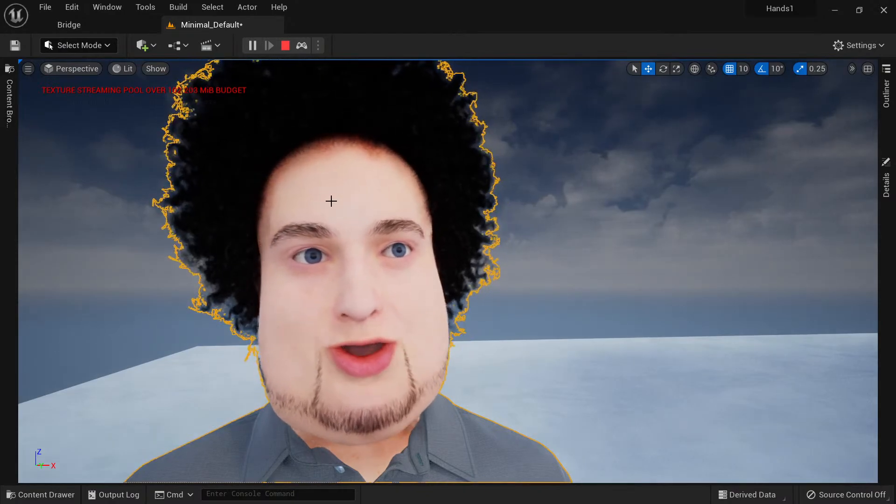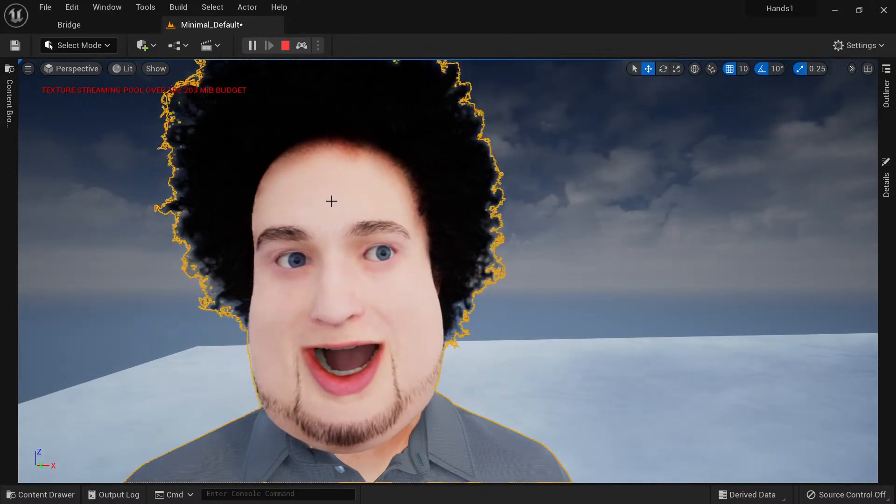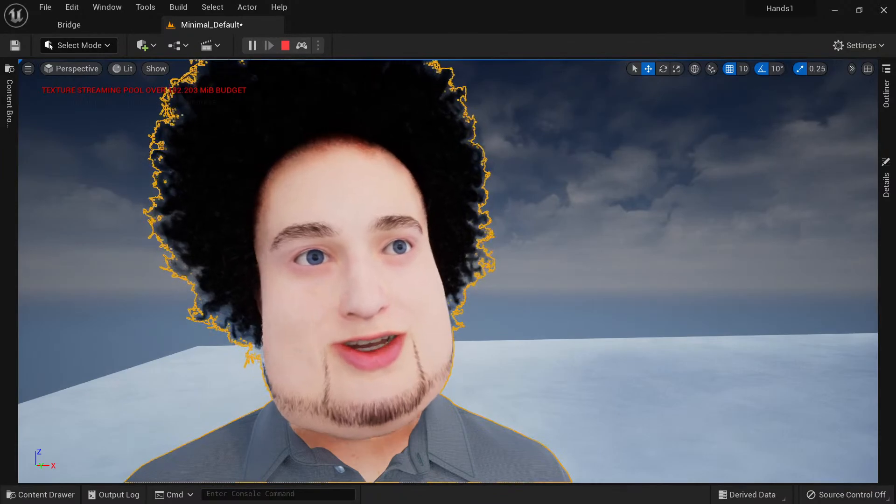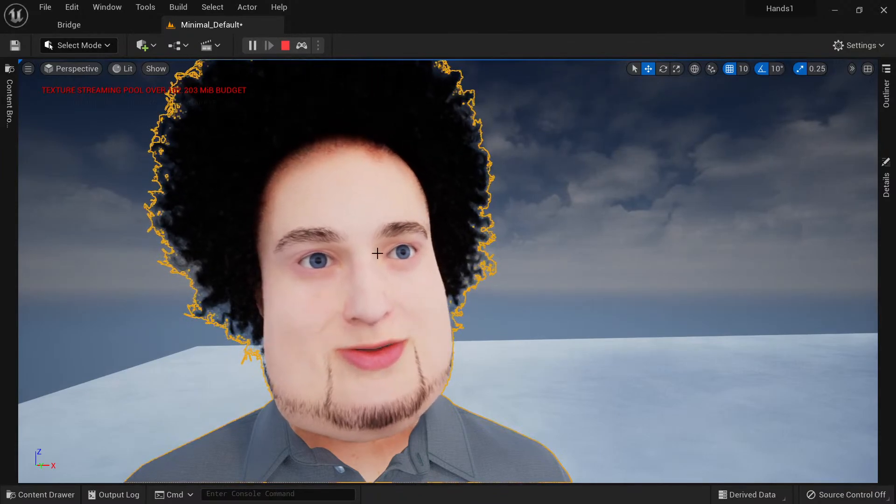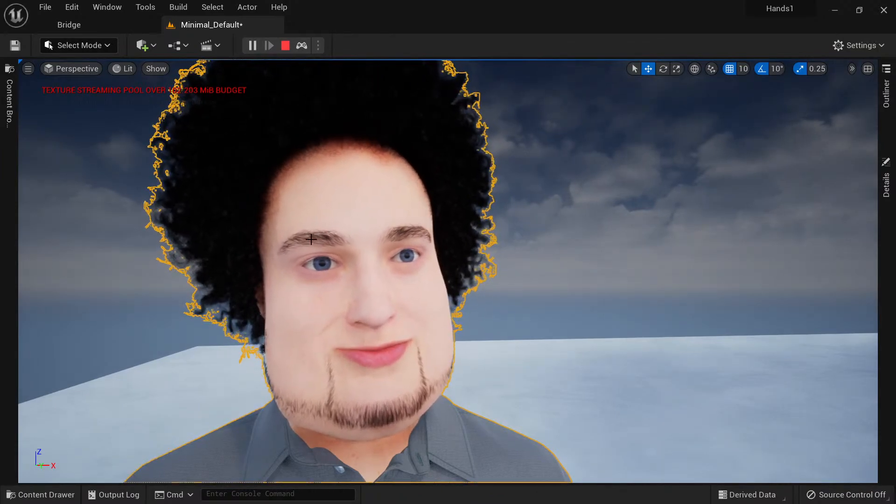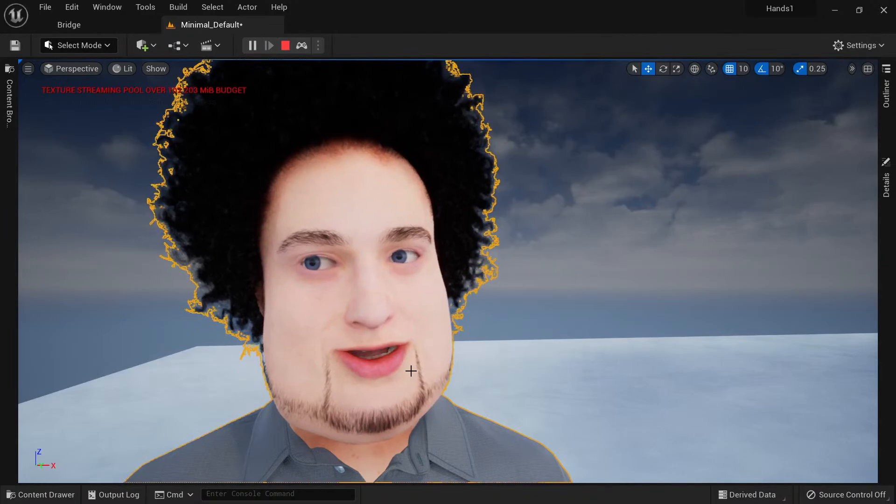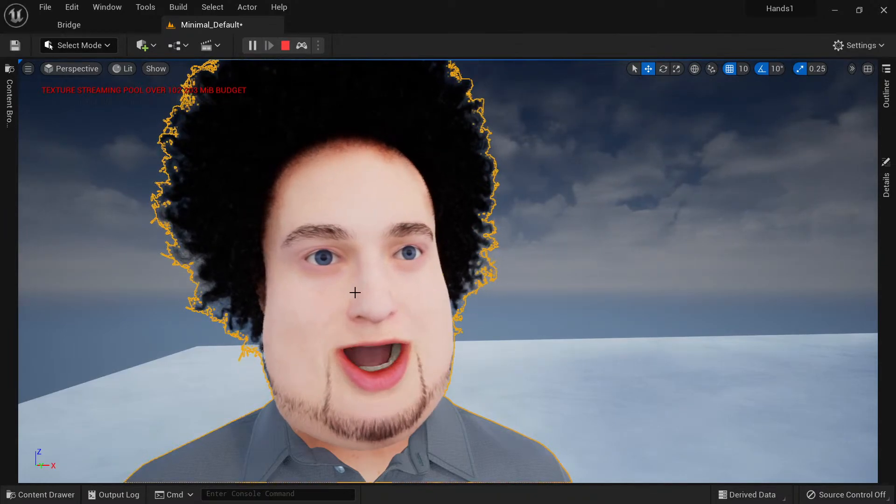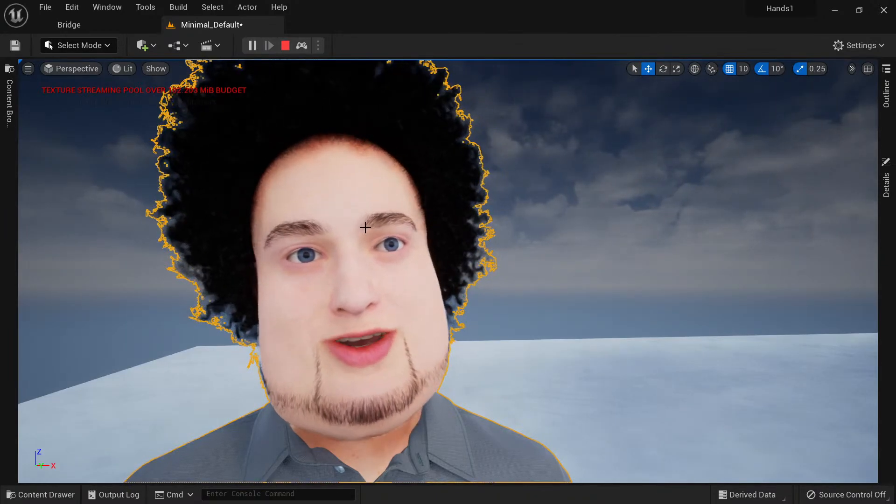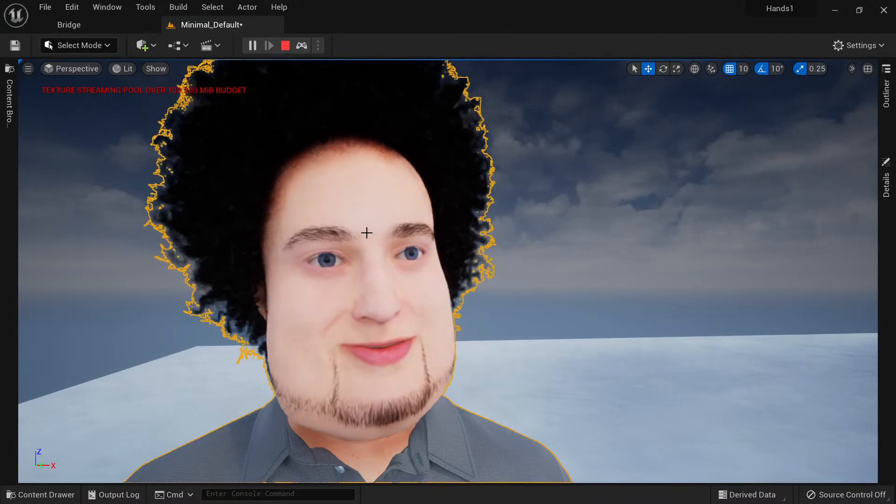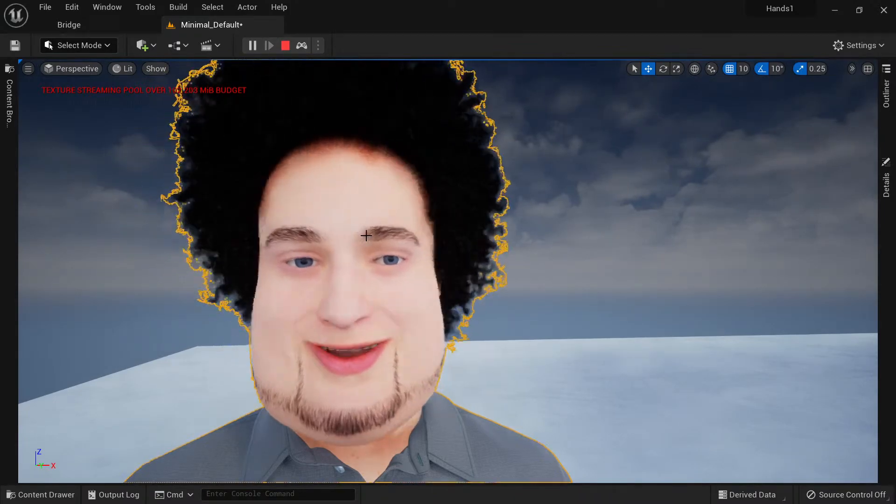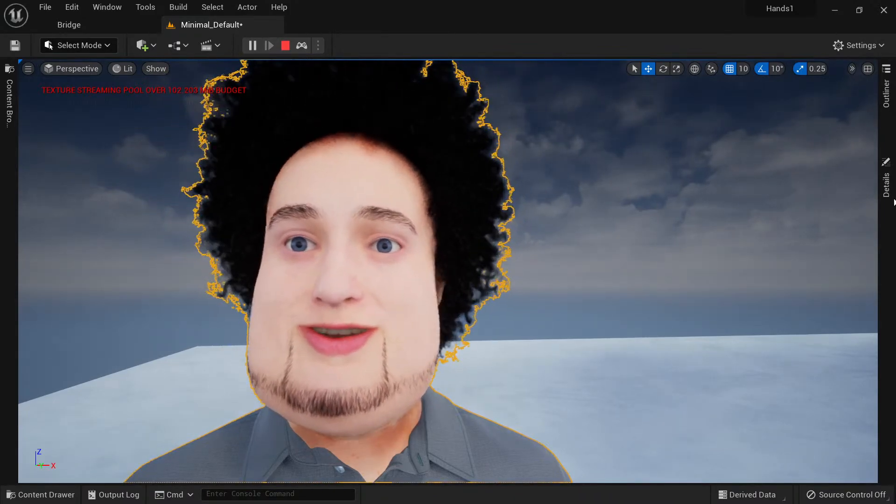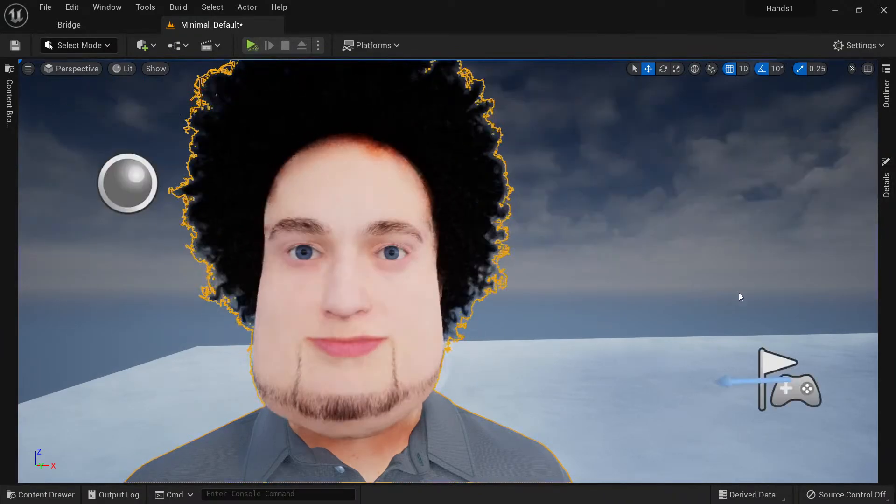Now if you have issues with the hair or any of the texture stuff like the eyebrows, the beard, mustache, if any of it drops and falls off, what you have to do is go into the Bindings and plug the Bindings back in for the assets. What I mean by that is I'm going to stop it.